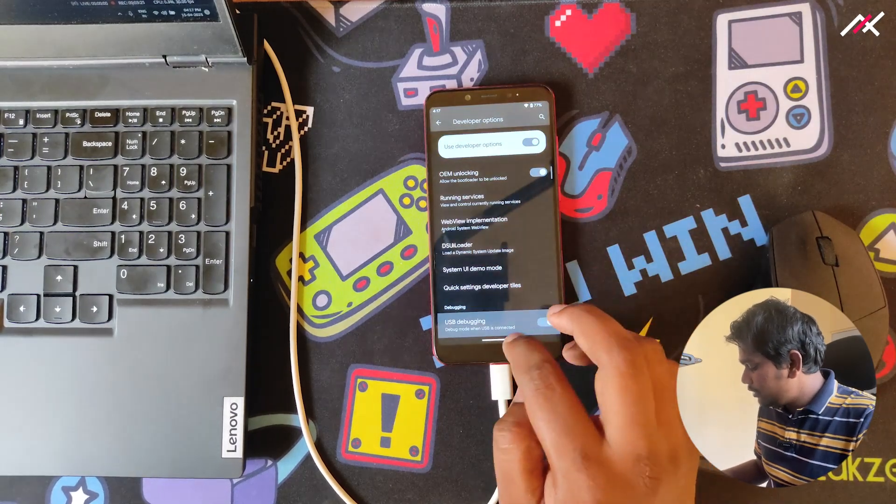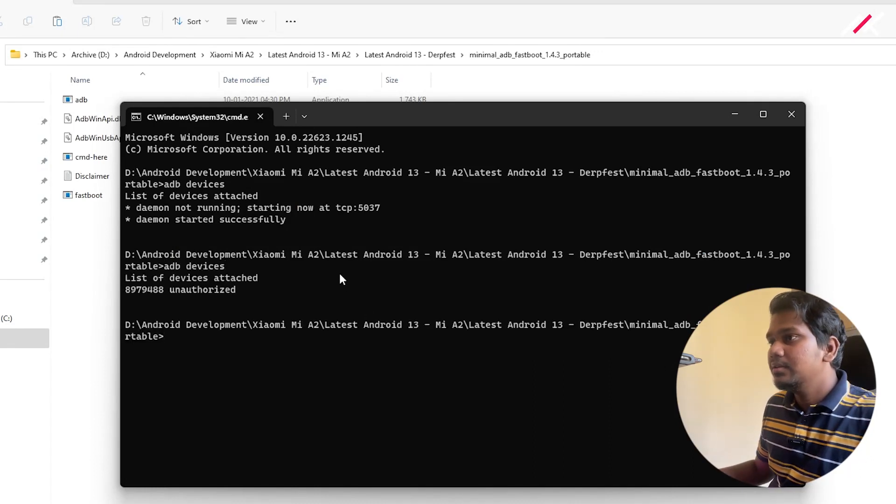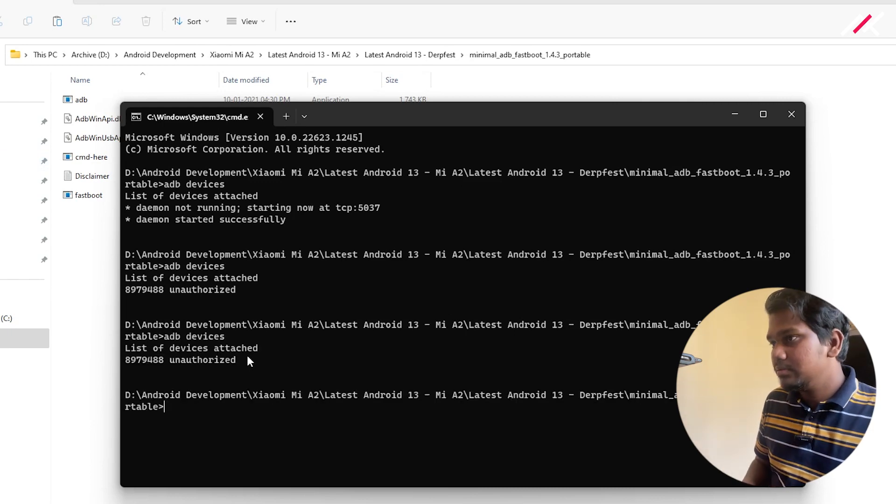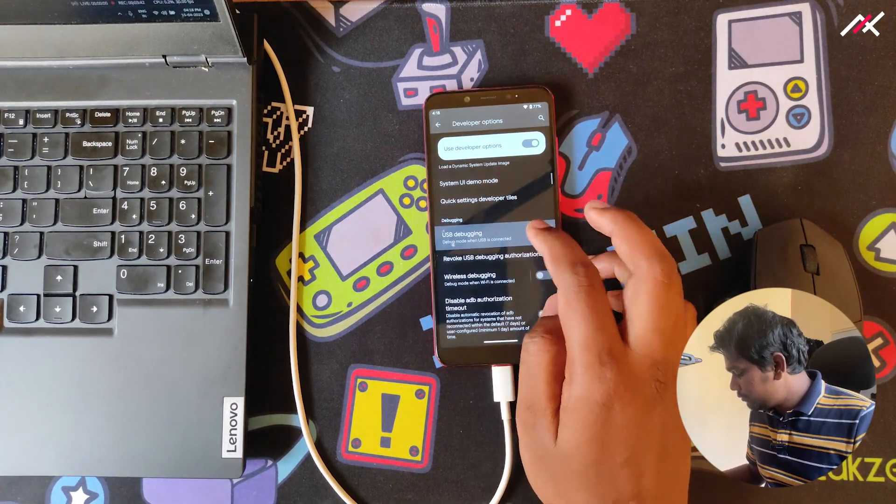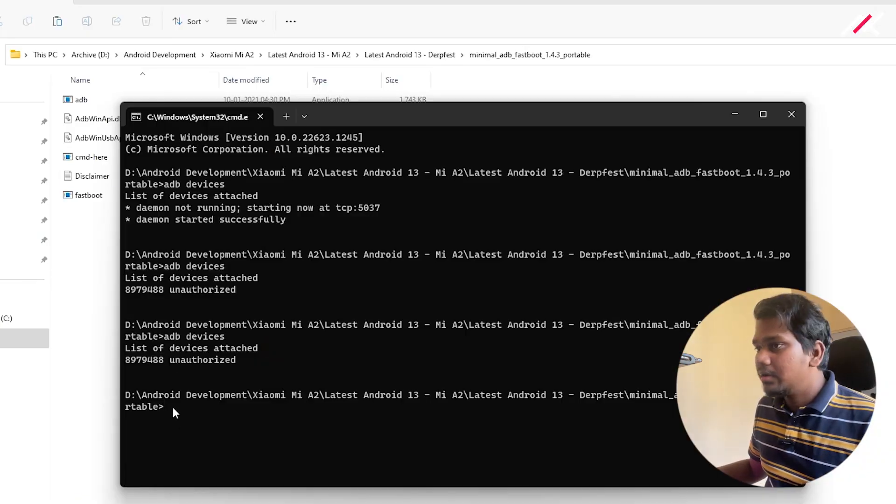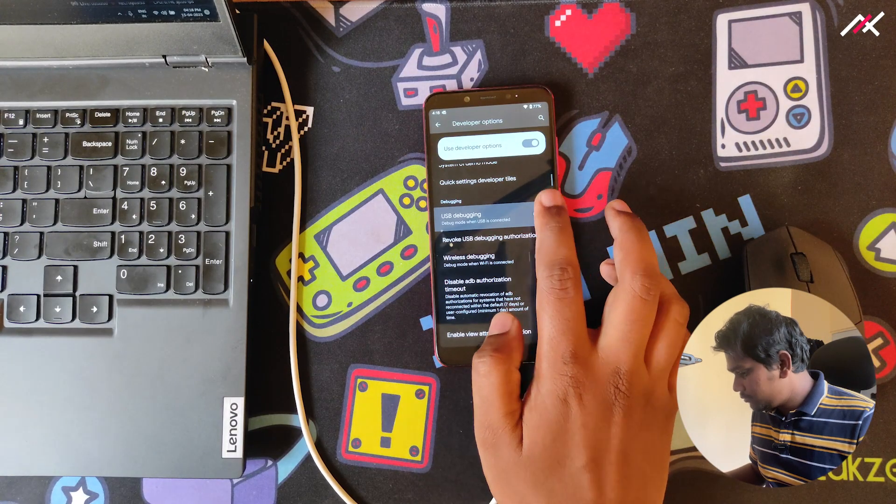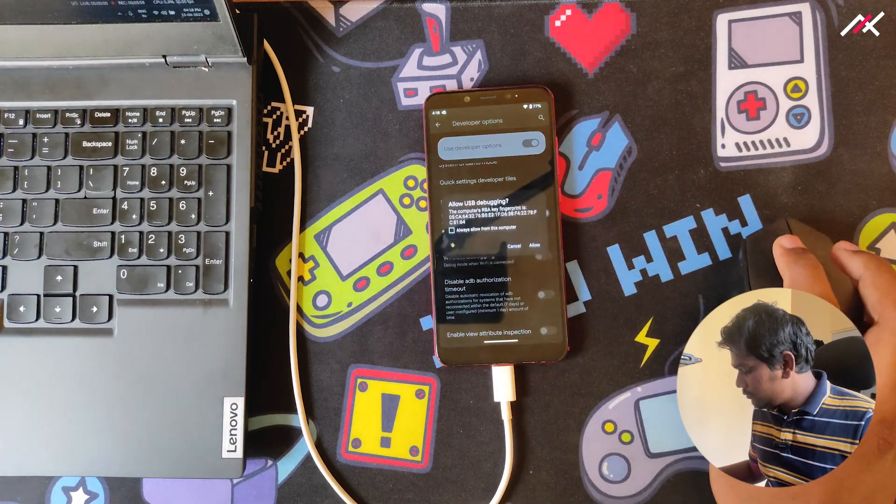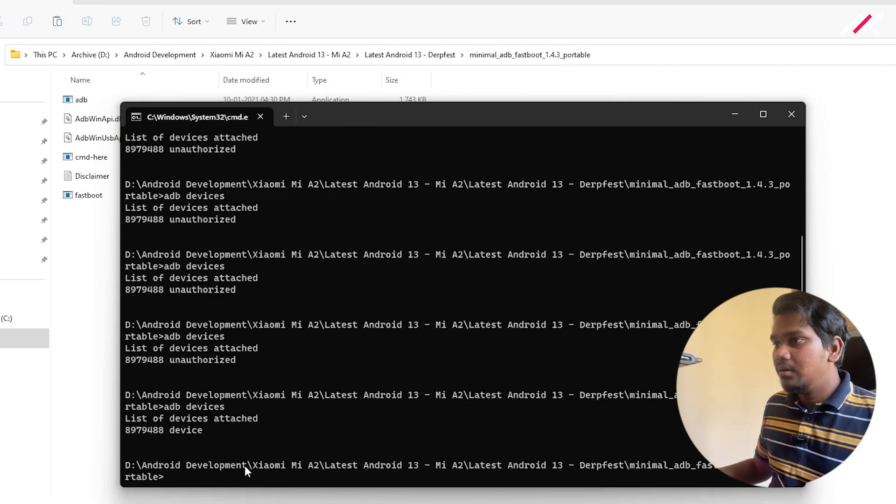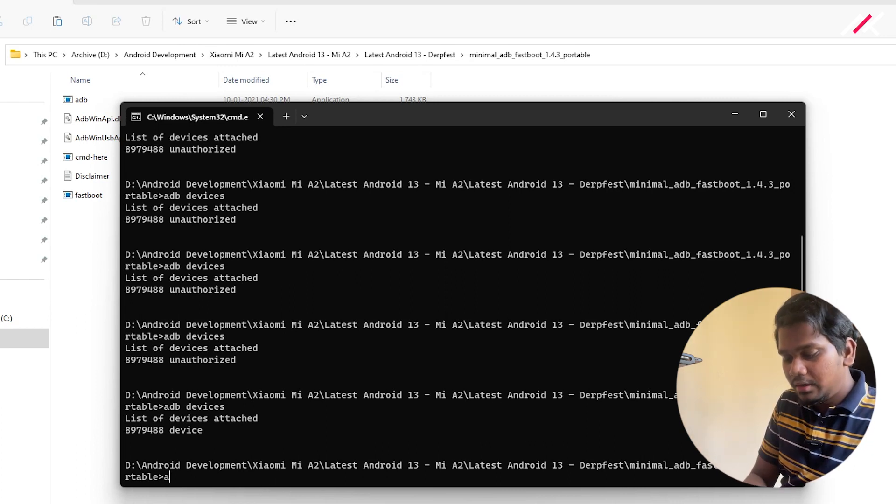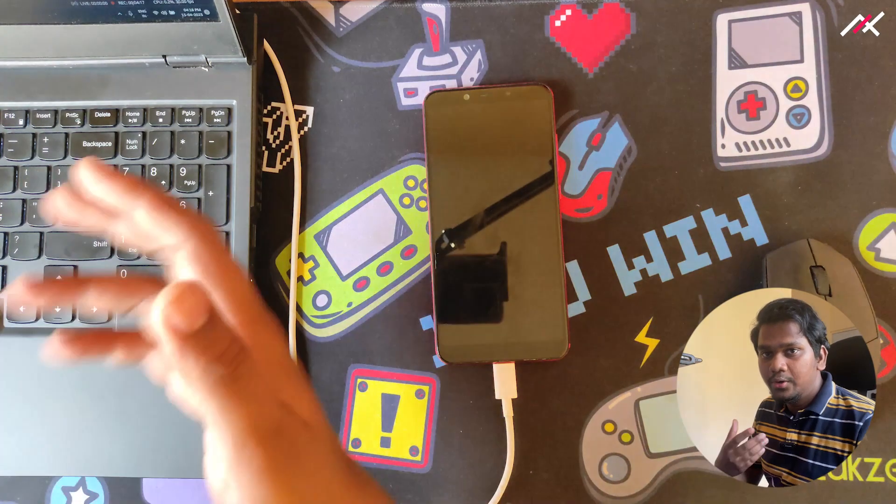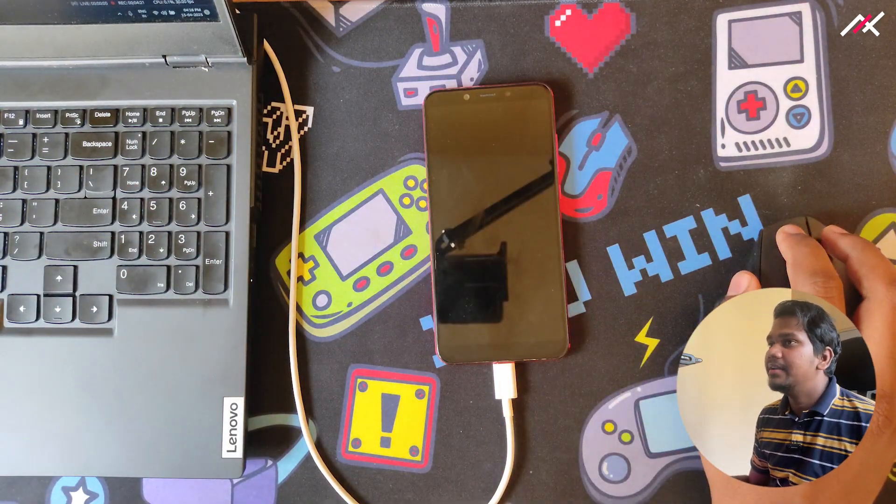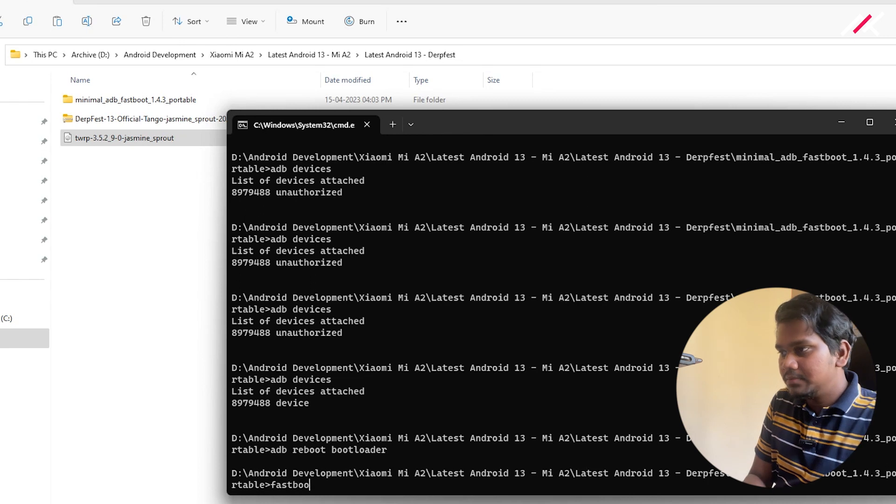USB debugging is enabled now. It was showing unauthorized, but now the prompt came and the device has connected. Now I can do ADB reboot bootloader. I already did backup all my files and folders, so make sure you do the same. Don't forget to keep any file on this device. It is currently in fastboot. To check it, I can type fastboot devices.